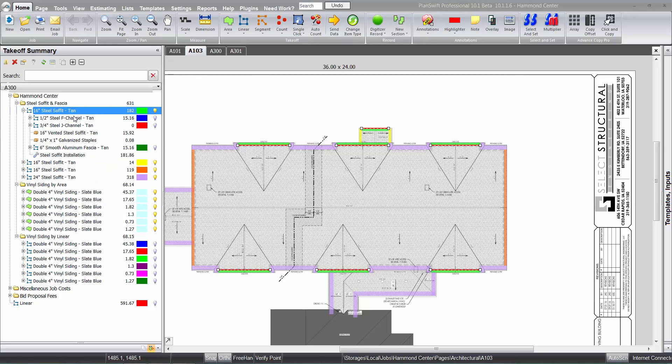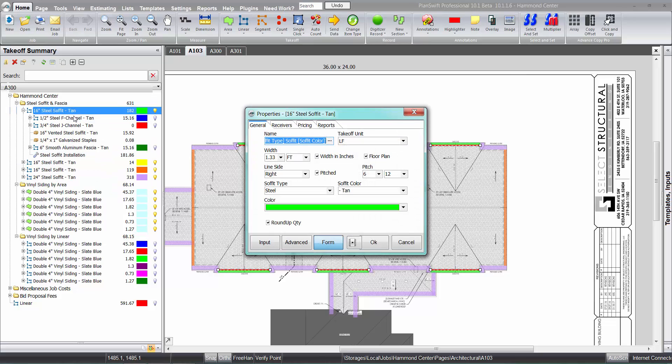Again, if we open up the form view here, it's just drop downs and check boxes that you have to select what you want.